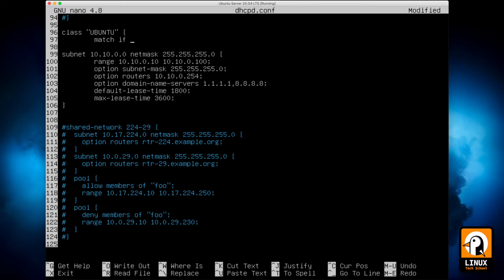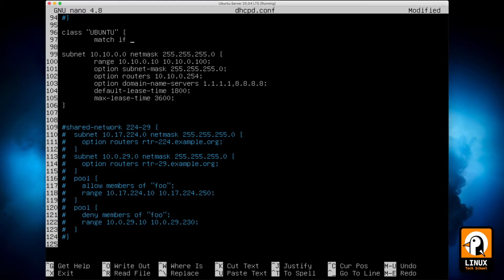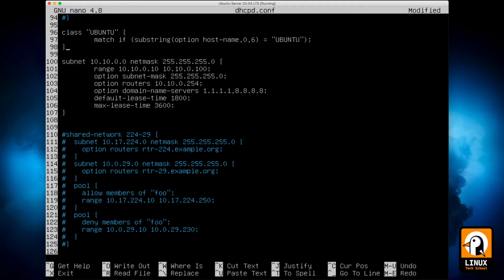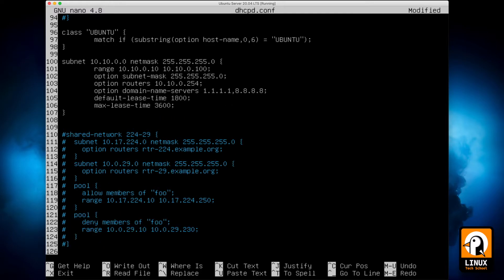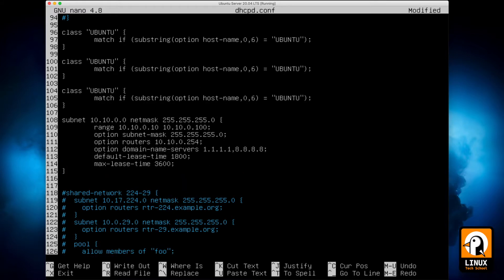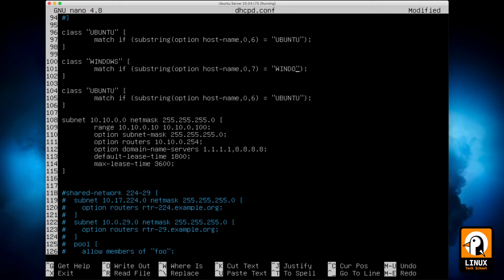In this case I will create an Ubuntu class, a Windows class and a tiny core class. For the first two I will try to match by the hostname prefix. So what I mean is that I will try to get the hostname from the received packets and in this case the first six characters so I can certify that the Ubuntu machine is the one I am grabbing in my DHCP pool. In the second one I will try to grab machines that start its hostname by Windows. So the first seven characters.